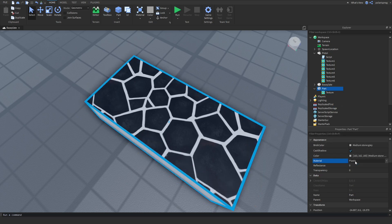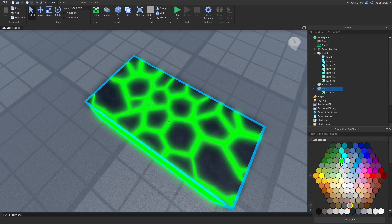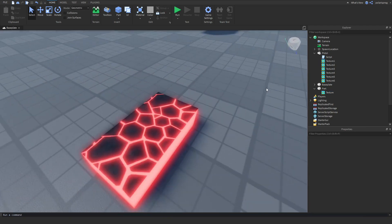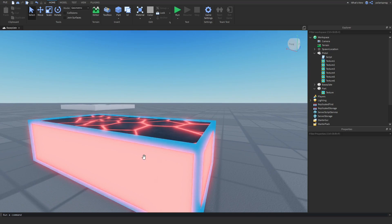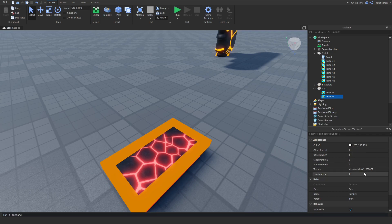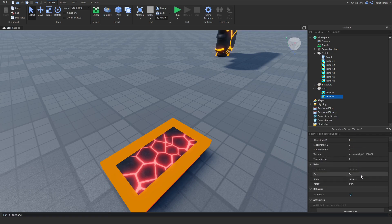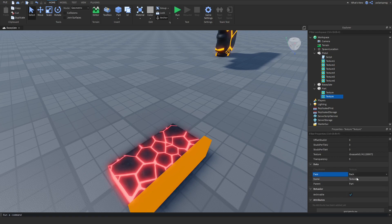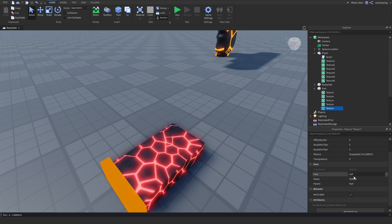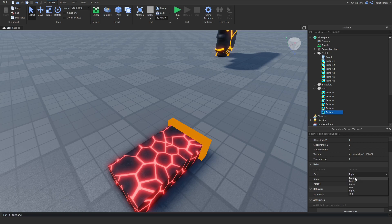Now, what I'm gonna do is make the part neon and set the color to maybe a nice red. As you can see, you don't have any textures on the other sides, so that's really easy to fix. All you have to do is duplicate your texture, set the face to the back, duplicate it again, set it to the front, duplicate it again, set it to the left, duplicate it again, set it to the right, and duplicate it again and set it to the bottom.